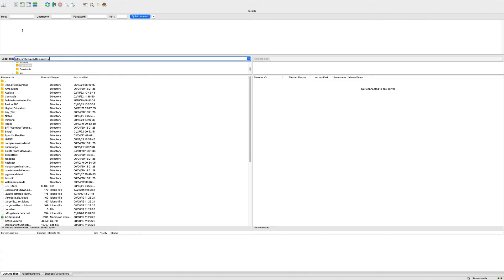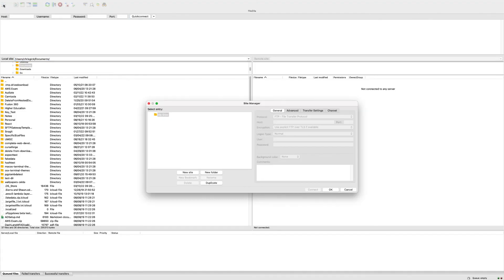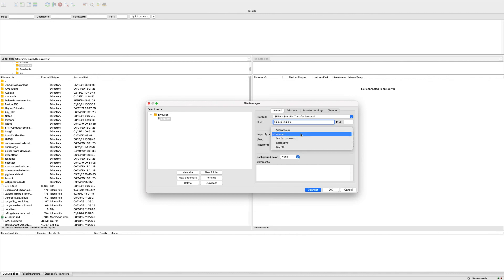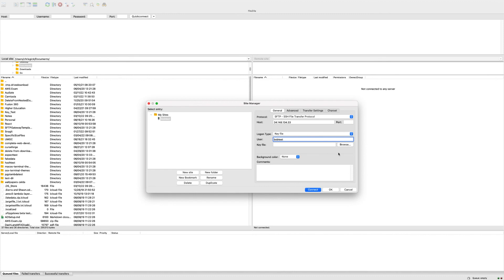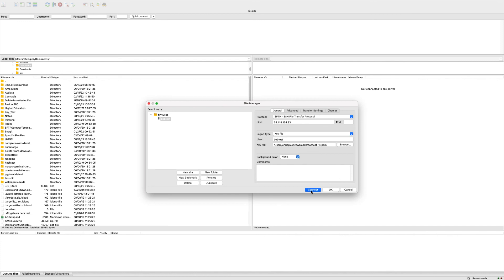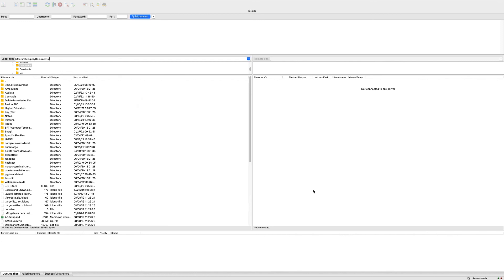Now if I head over to FileZilla, I can make this connection for Bob Test by selecting the SFTP protocol using my server's public IP, and then going to key file logon type, entering the user's name, and then browsing to the user's key that I just downloaded. Now I can just hit connect.